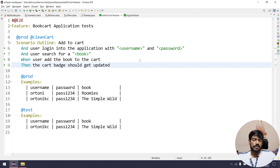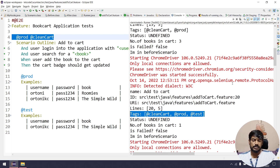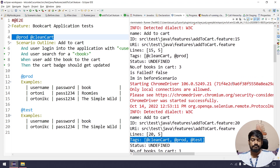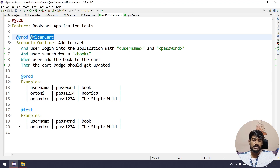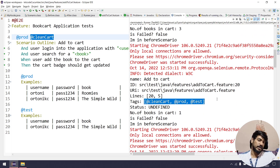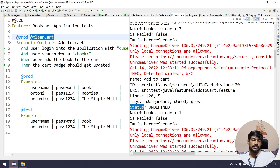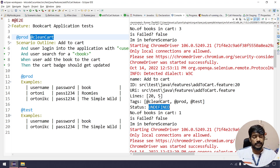For tags, we see values like 'crowd', 'cleanCart', 'prod', 'test' — whatever tags are marked on the scenario. The status shows as UNDEFINED here because we don't know the current execution status at that point — if it's unknown we get UNDEFINED; if it's known, like PASSED, FAILED, or SKIPPED, we get that value.